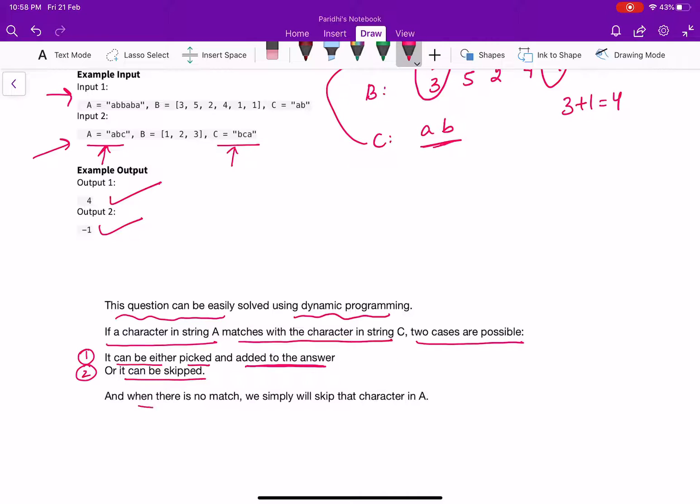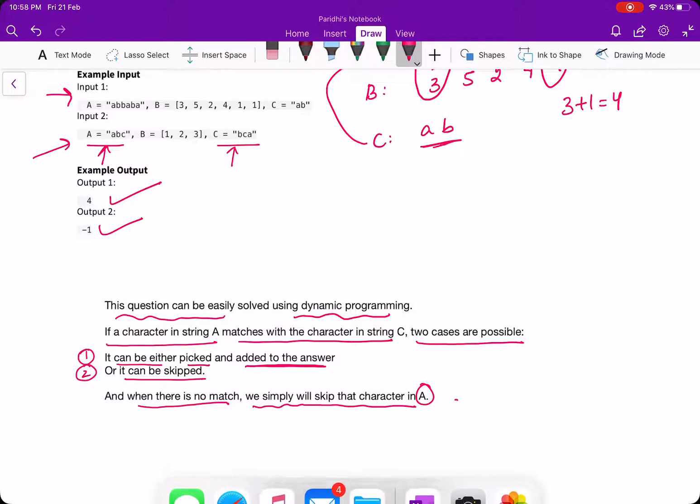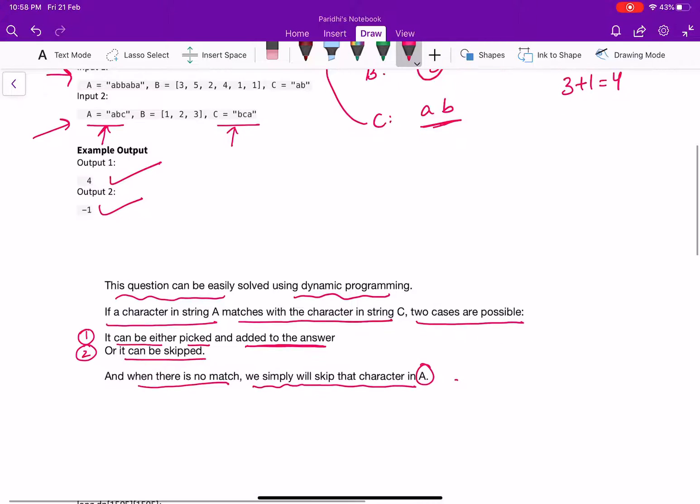If when there is no match, we will simply skip that character in A. Now, let's see the code for the problem.